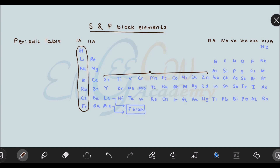In the old grouping, transition elements are classified as follows: 3B, 4B, 5B, 6B, 7B, then these three groups are 8B, followed by 1B and 2B. The details of this will be discussed in the transition elements chapter.